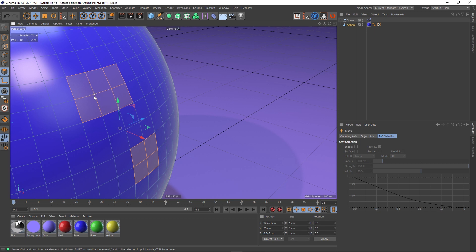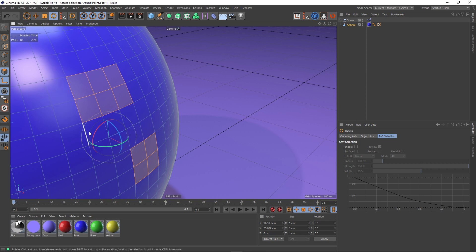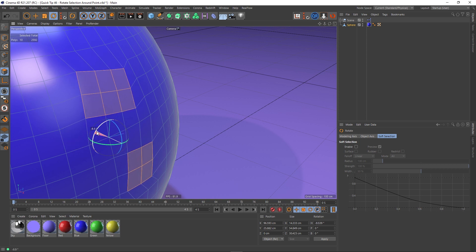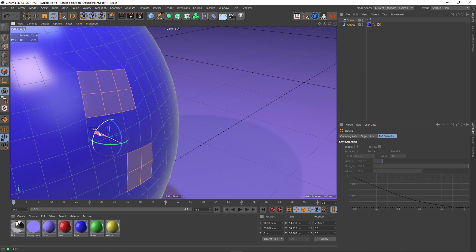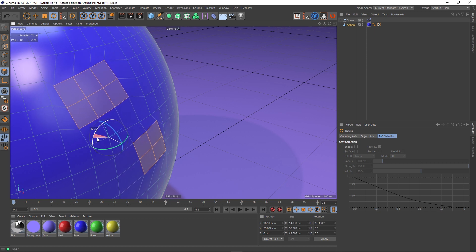Something else to note, the selected point doesn't have to be inside your selection either. So I can actually choose this one here and rotate these points, these polys even, around a point that's not even part of the selection. It could be any point on the object.